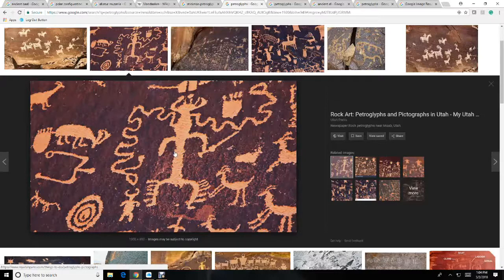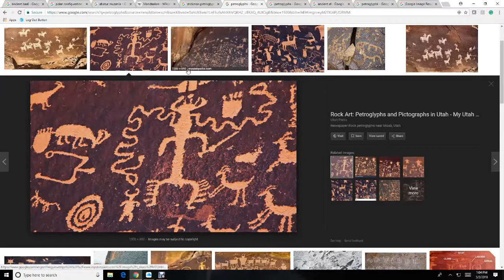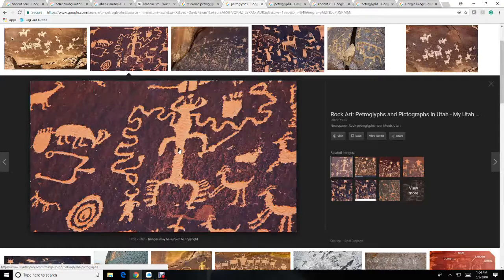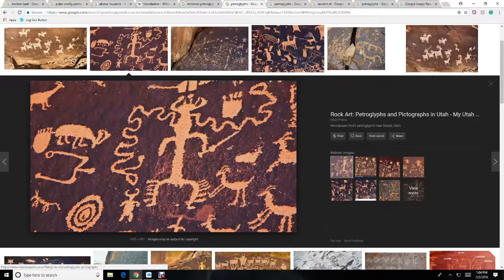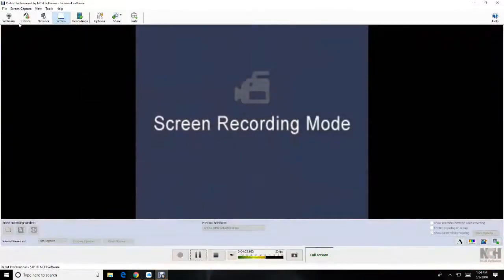This is what happened. Saturn was thrown out of the heavens by Yahweh, the new sun.